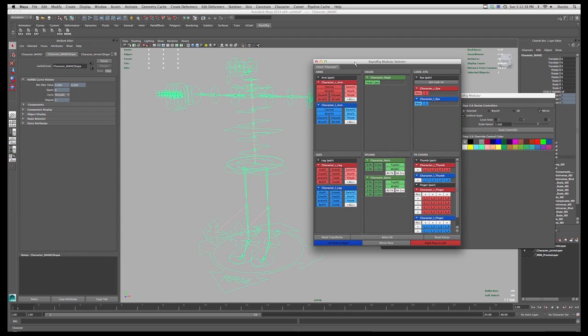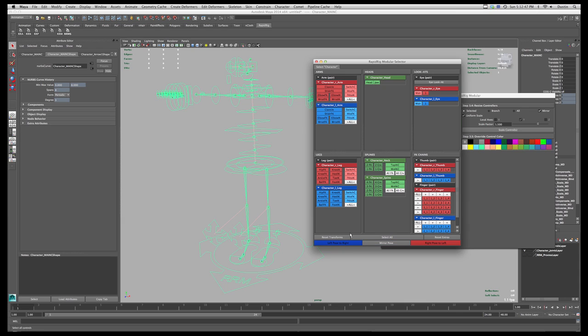it's going to go through the rig and find everything that's in there. And then we get a user interface which we can now quickly use to select controls and do some things like resetting transforms, selecting everything, and mirroring poses, for example.